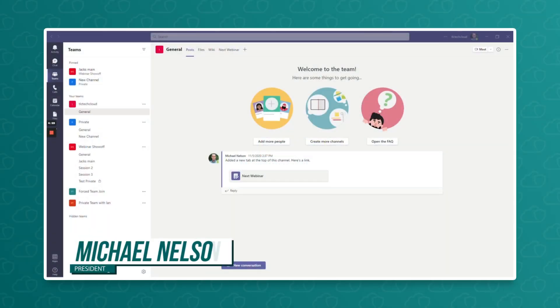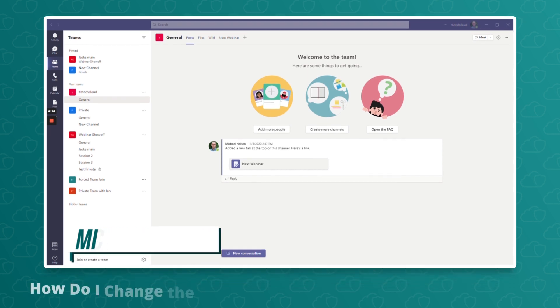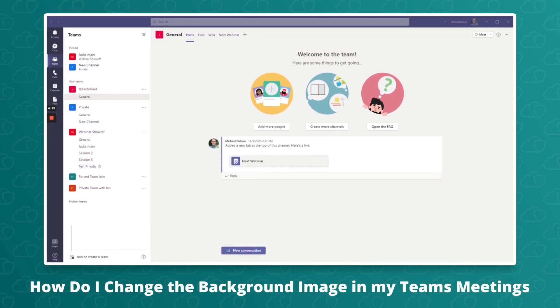Hi everybody, Michael Nelson with TLC Tech presenting today's How Do I? Today's question is how do I change the background screen on Microsoft Teams?